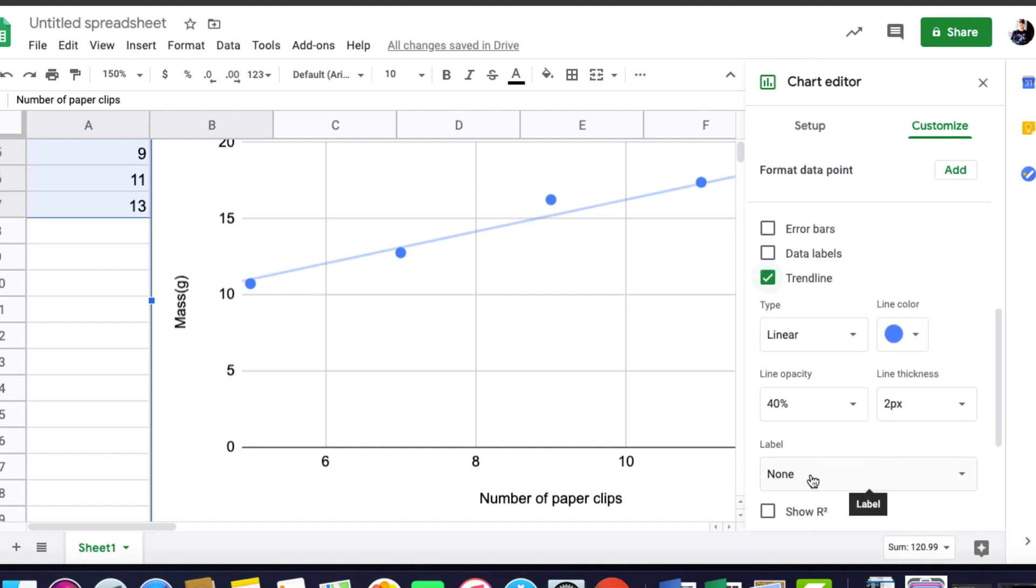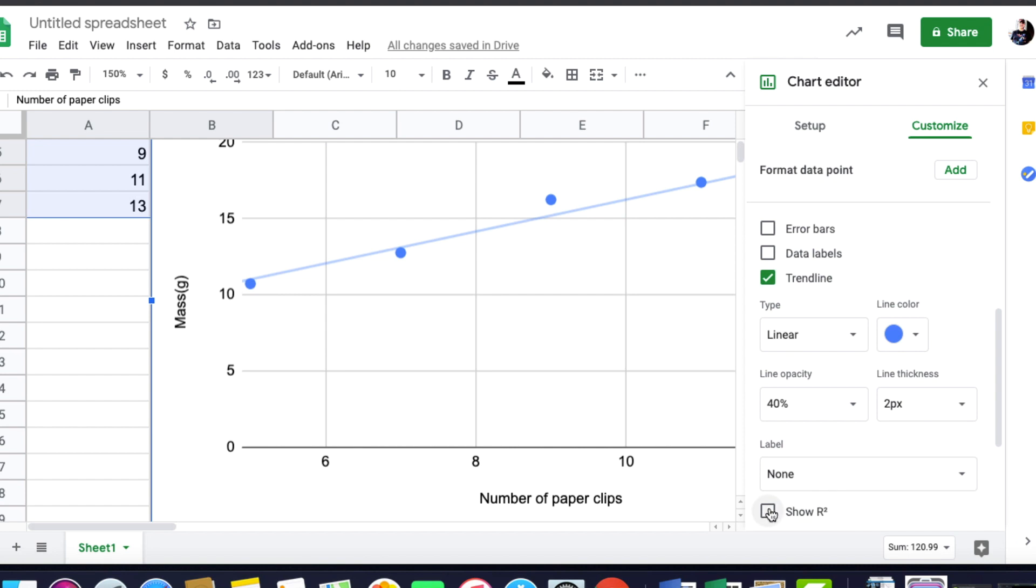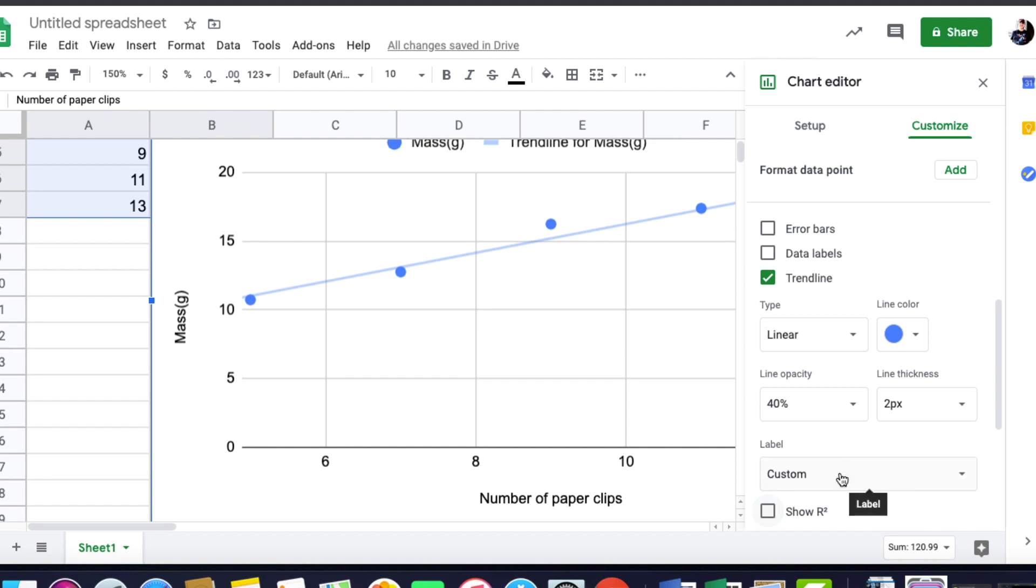And when you click Trendline, you can come down here and say show R squared if you want to. It's not necessary, but if you're interested in doing a linear regression, you can. And then under Label here, I'm going to pick Use Equation.